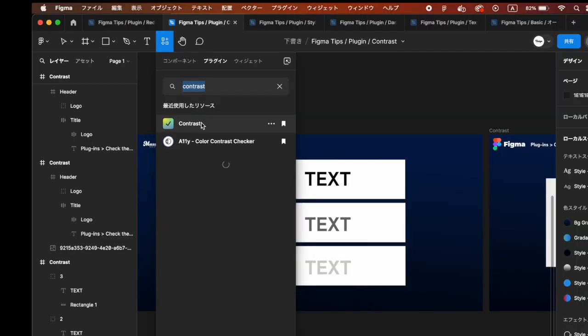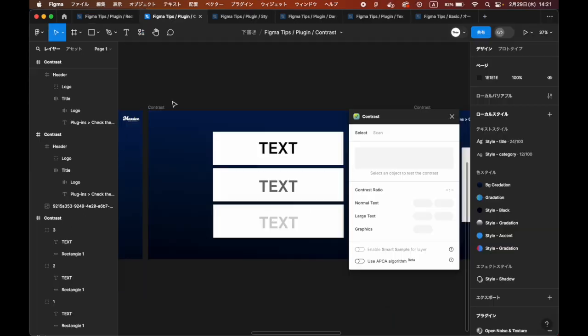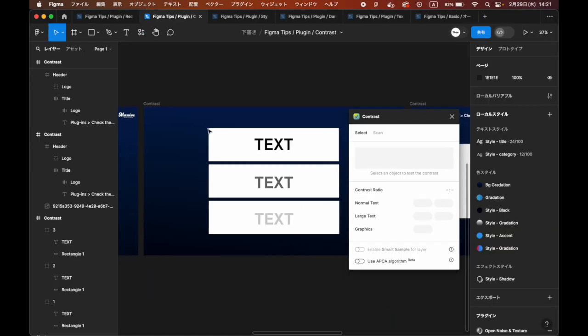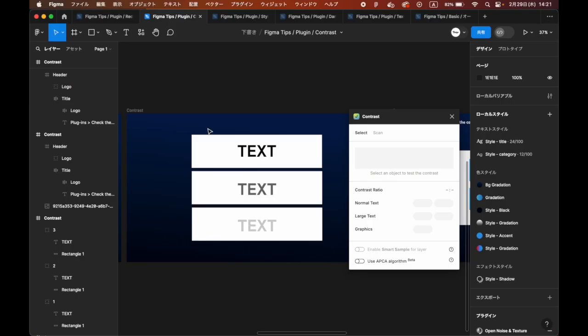To check the contrast ratio of text and background colors, use the Contrast plugin. Search and Activate Contrast from Resources.